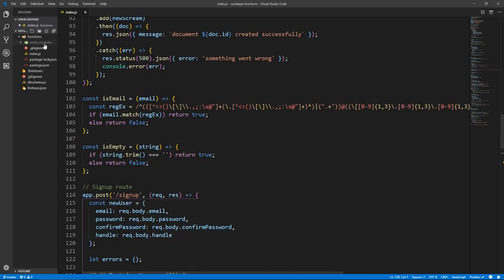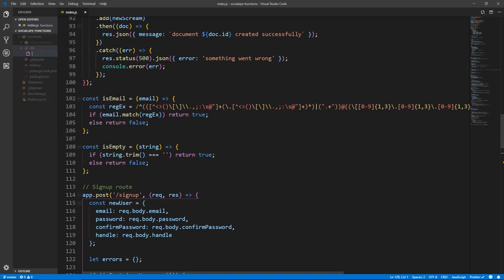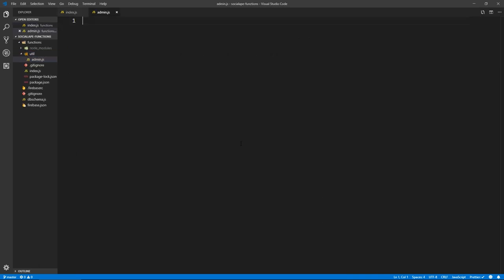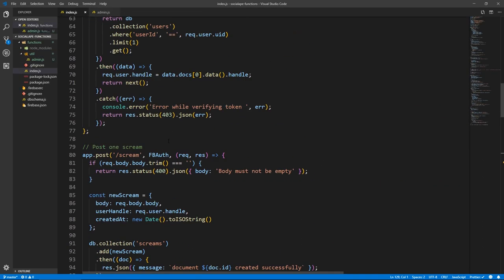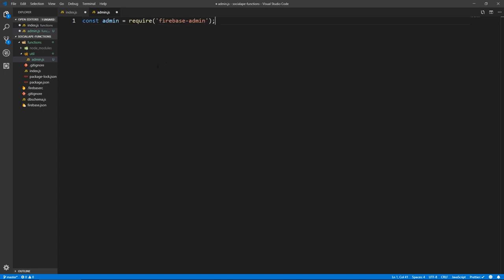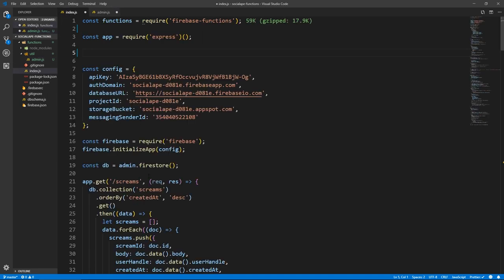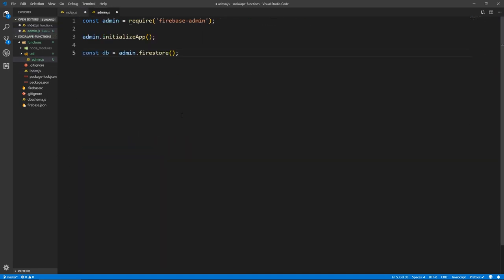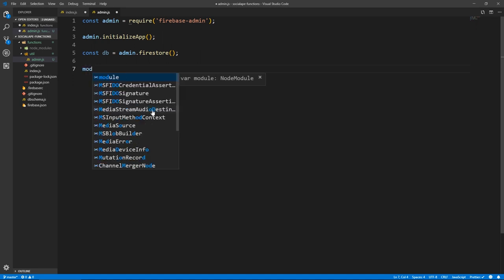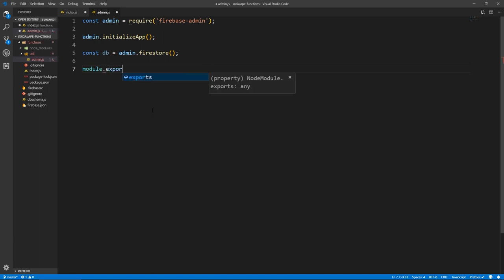First thing is, let's create a folder called utility or util. And here, let's create a file called admin.js. In this file, we're going to put admin — cut and paste it here. Let's take where we initialize the app, and let's take the creation of DB. Now we need these two, admin and DB, to be imported in other files. So what we need to do is module.exports equals this admin and DB.